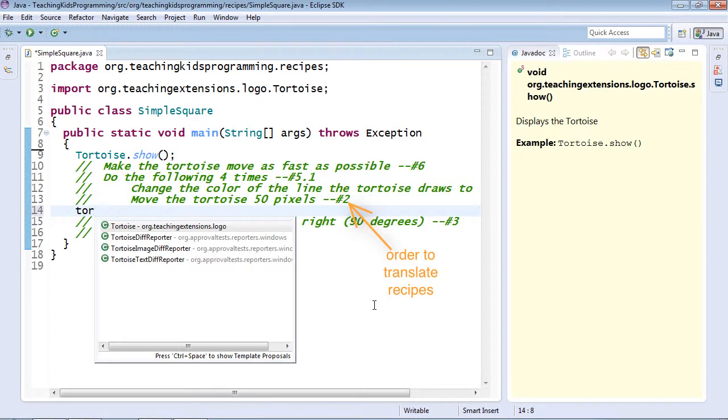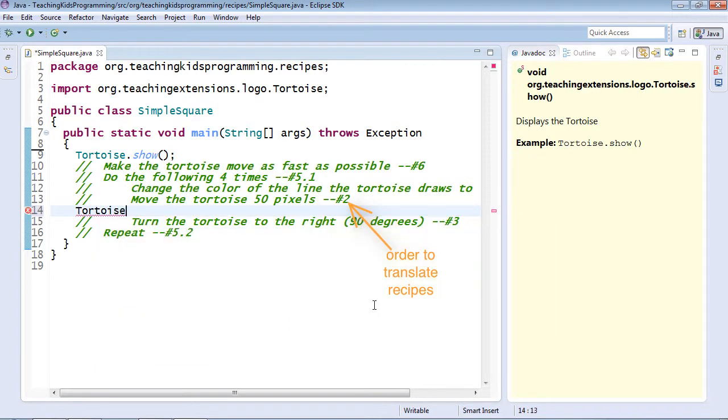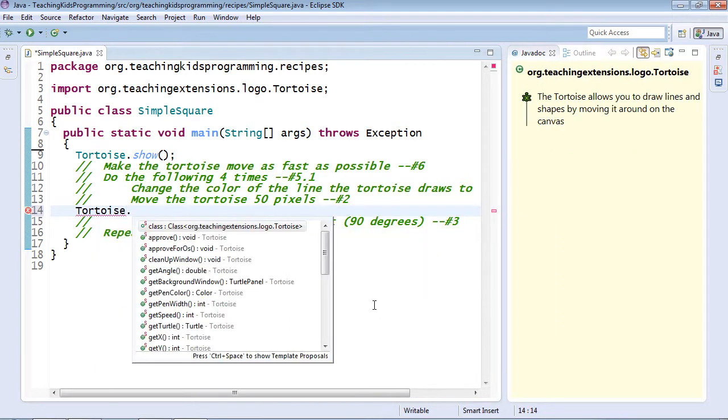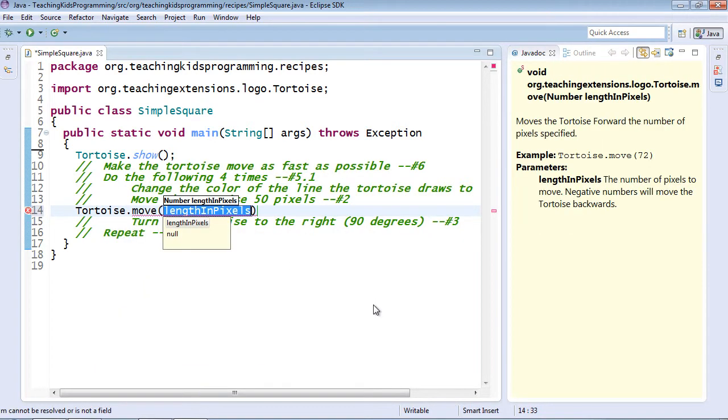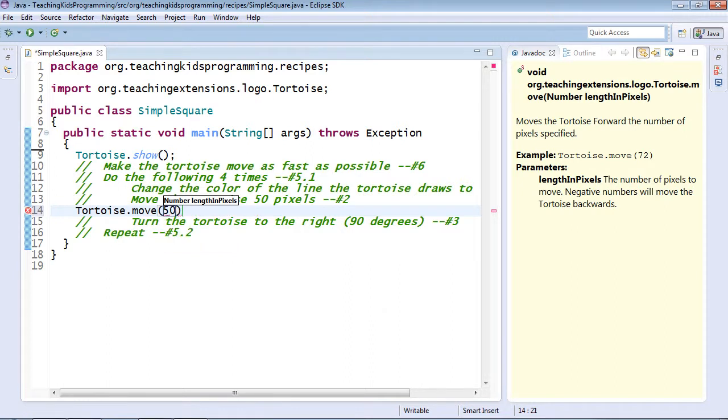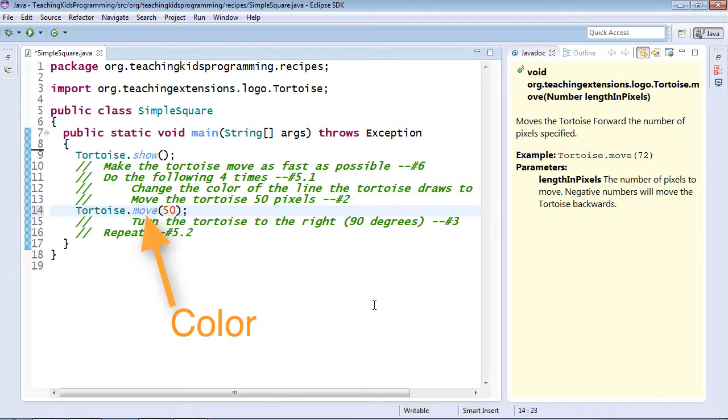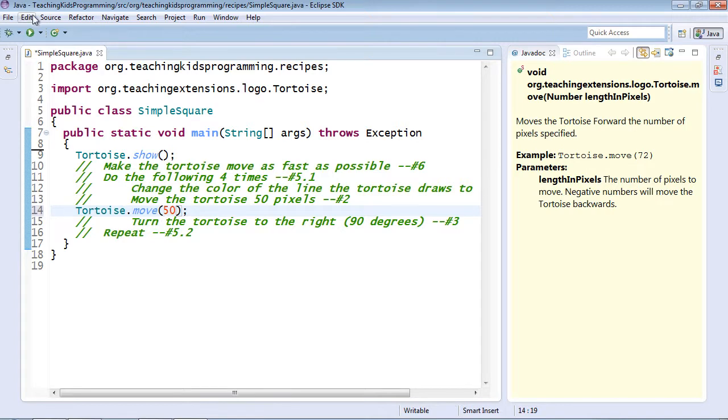So again, tortoise, control space, filter to the M's with the M. Now I need to add this extra piece of information. Again, when I put the semicolon, it's going to color everything in for me. Let's see it work first.